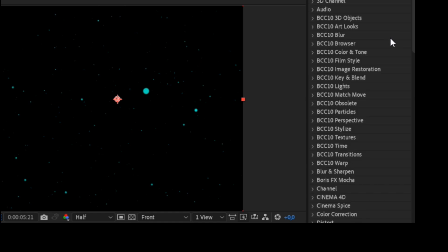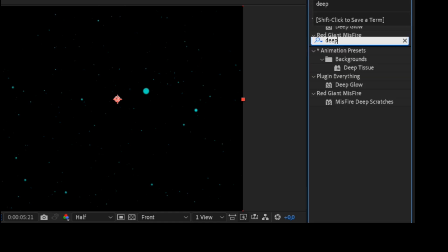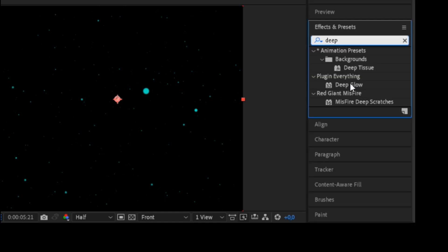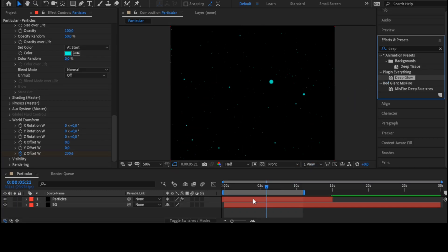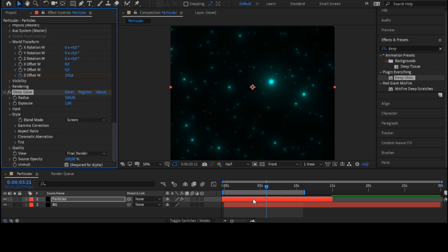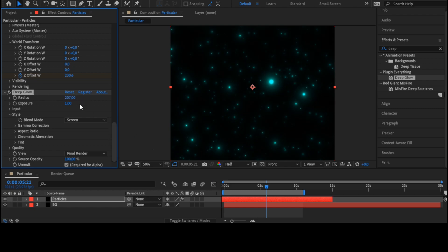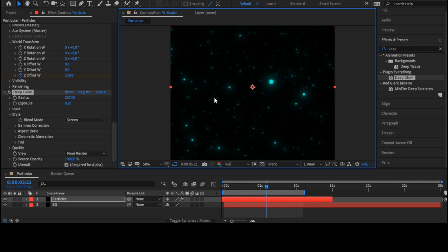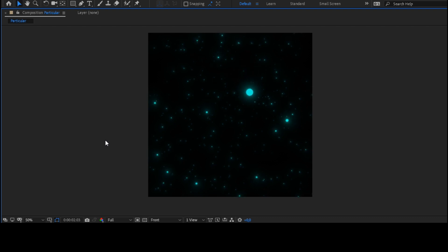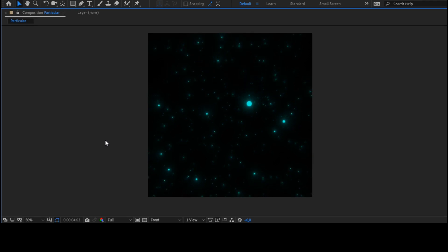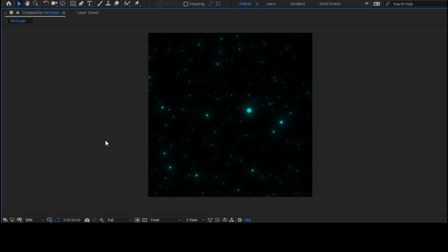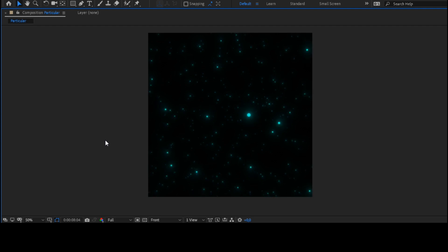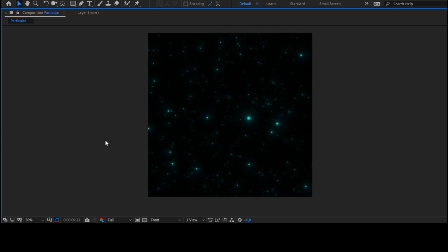Add glow effect. It looks unbelievable. Do not forget to subscribe to my channel if you are here for the first time.